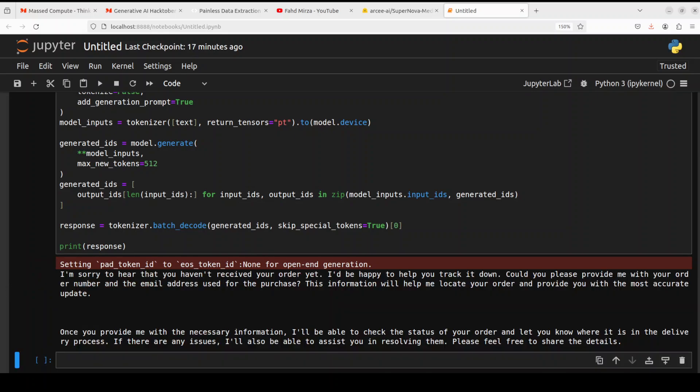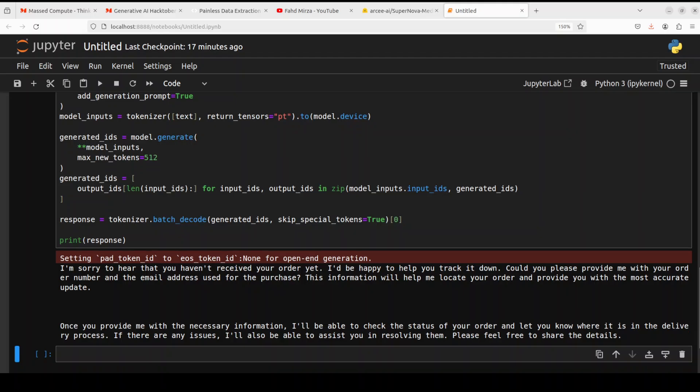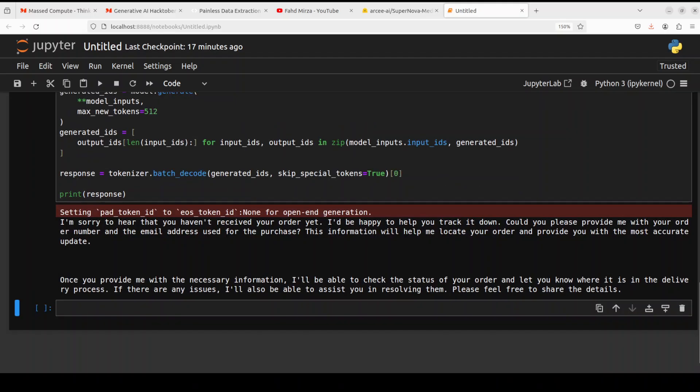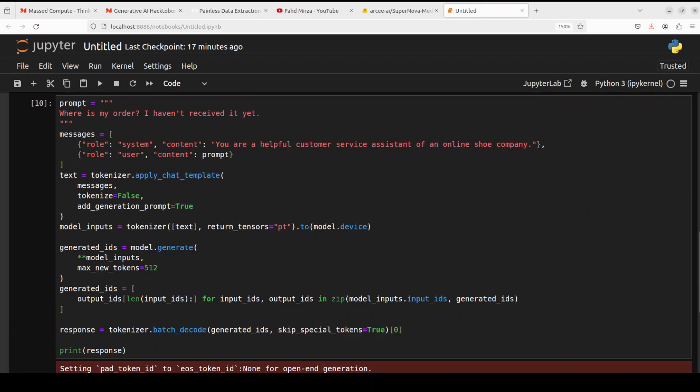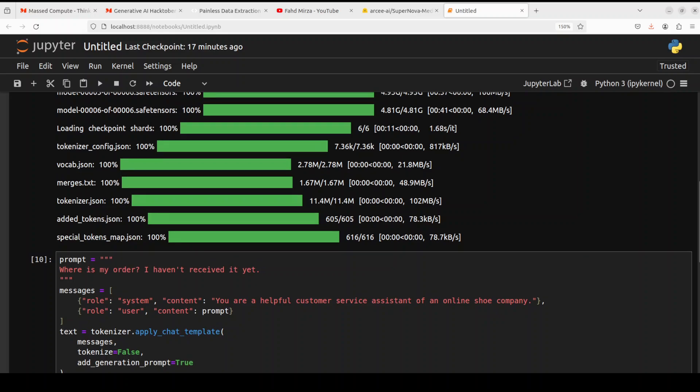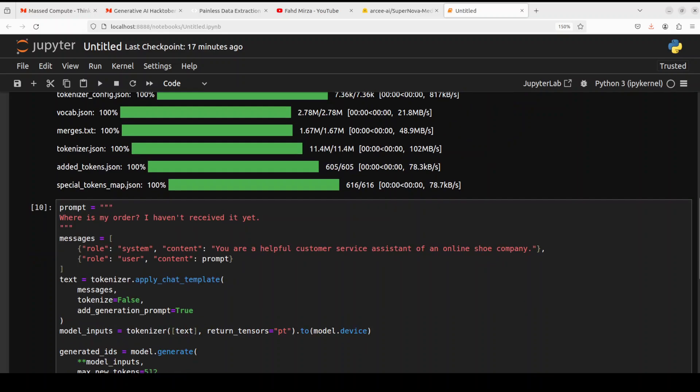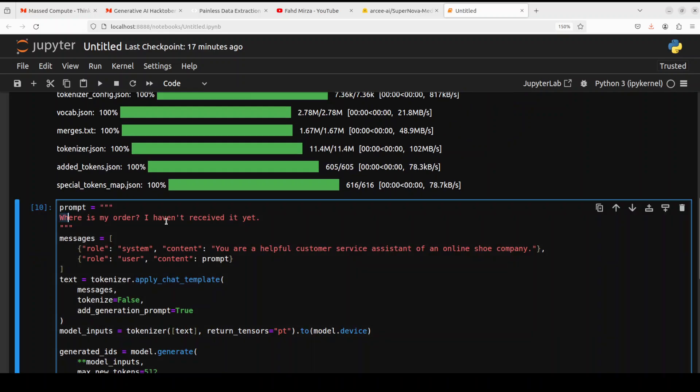And there you go. You see the response has changed. Now it is telling us that I'm sorry to hear that you haven't received this. And then can you please provide me with your order number and the email address? And then it is going to track it. Very nice.